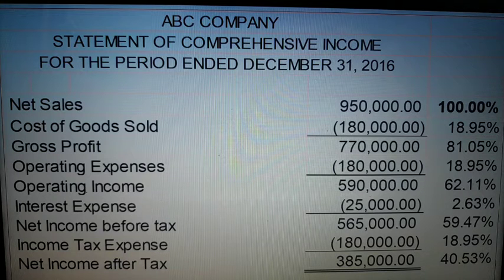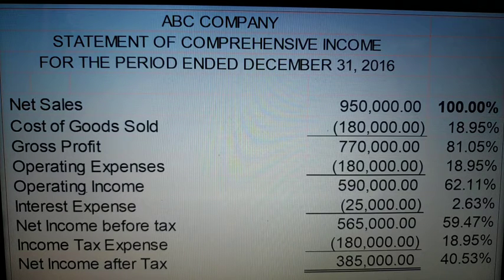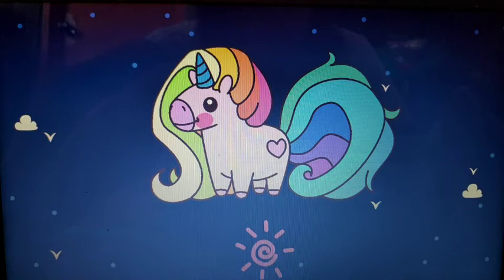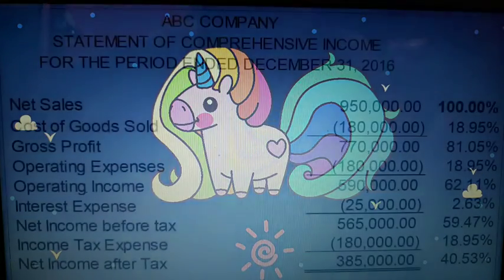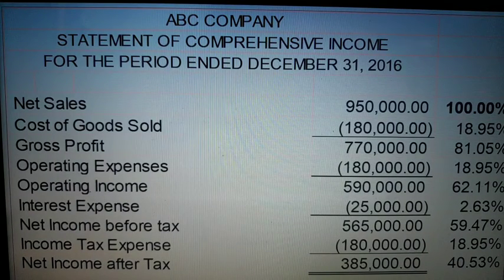Vertical analysis requires you to identify the base amount first, then divide each account by it to get the percentages. That is all for today. I hope you learned something from today's video. While watching, use a calculator to better comprehend and understand what happens in each problem. Thank you very much for watching. See you in the next video.